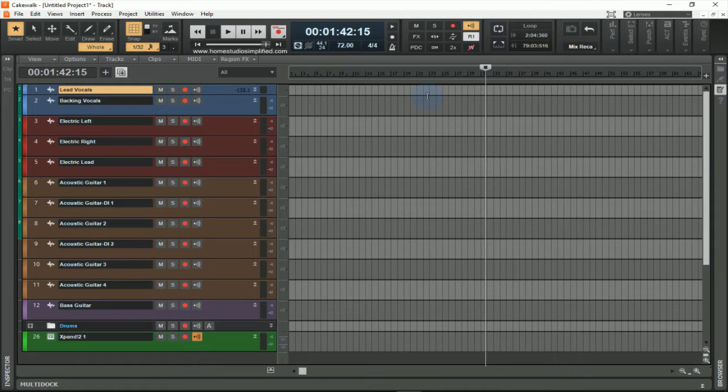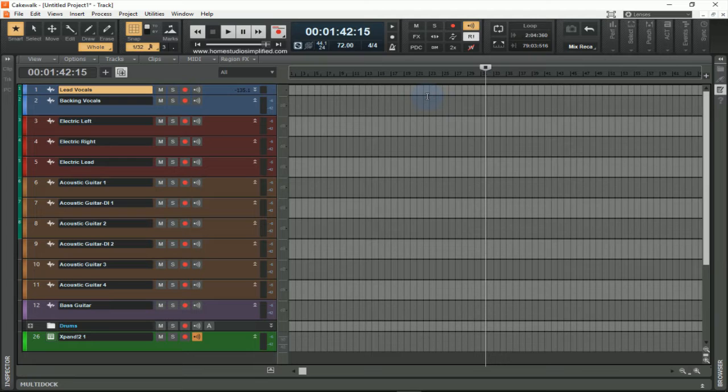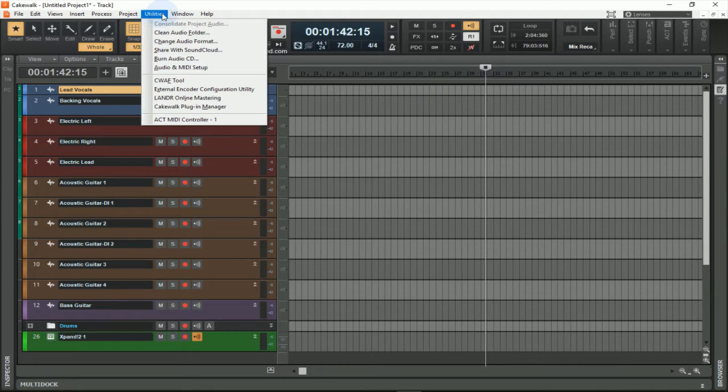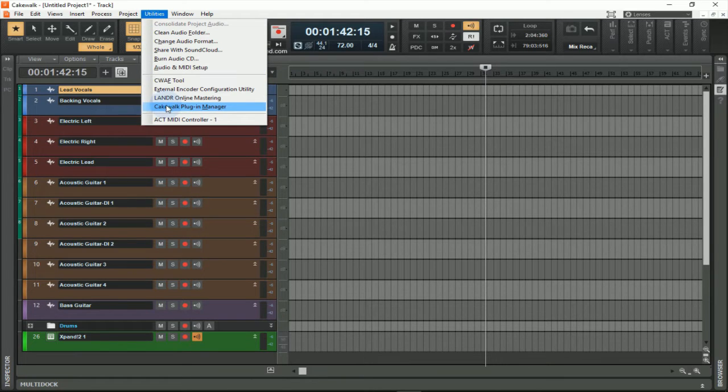Now that we went through some of the first steps to get started, let's build on some aesthetics that will help us create easier and faster. One of the things I like to do first is actually go to the Cakewalk Plugin Manager, found under the utilities option.